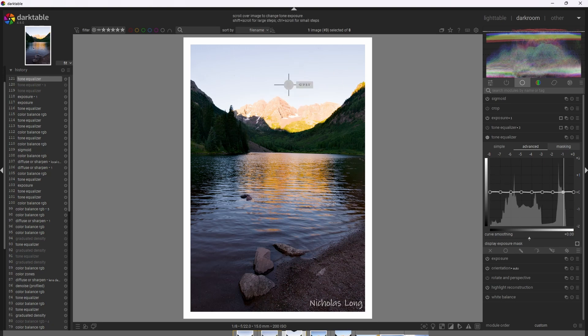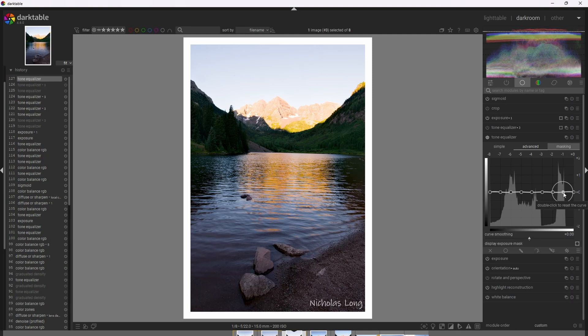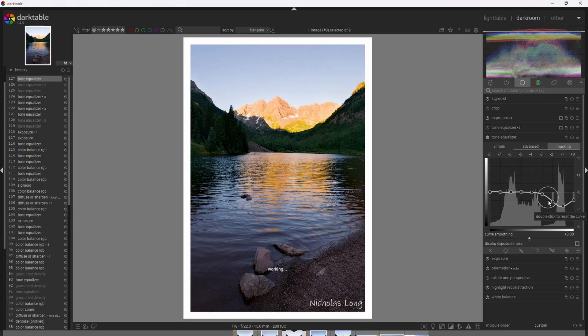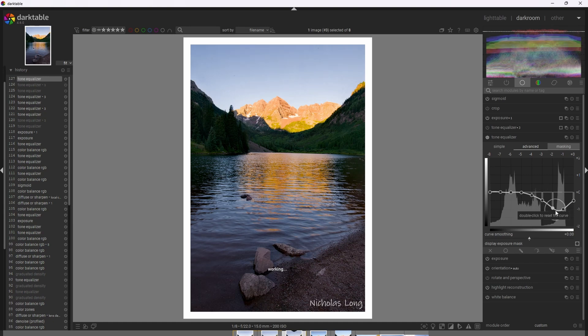All right, so I'm going to start by adjusting Zone 8 here to reduce the exposure in the sky. Now, if we just pull down Zone 8, we'll end up with potentially too steep of a curve. So what I'm going to do is adjust some of these other points as well, producing a more wider curve. All right, I think that's a good start.